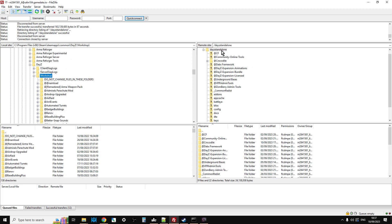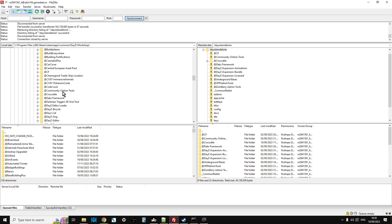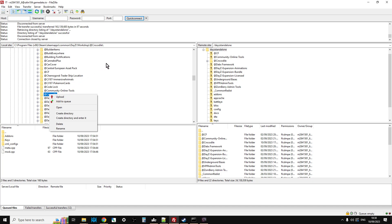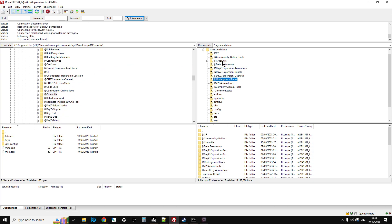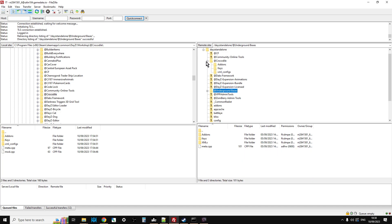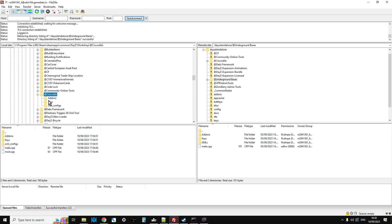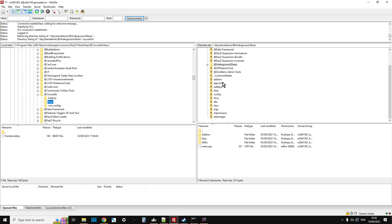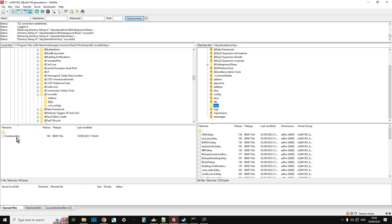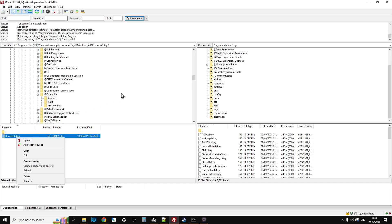On the right hand side I've connected to my server. The first thing I want to do is upload Crocodile, so making sure that's selected and right click upload - that will then upload it to the server, as you can see it's already there. It's a big file so it might take a while if you're on a slow internet connection. Then on the left hand side open this particular folder and click on the keys folder, because this gives us the key. Scroll down on the right hand side, open up the keys folder on the server, left click the key, right click upload and that will upload the key.